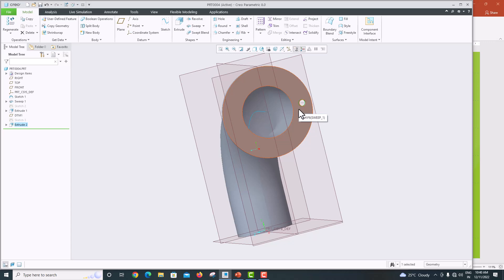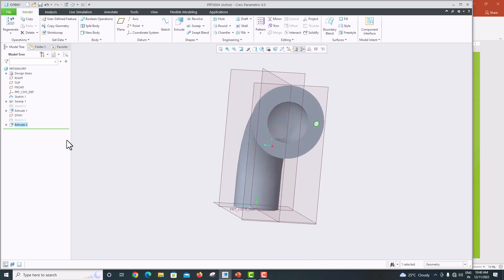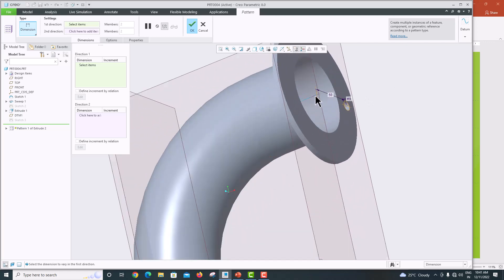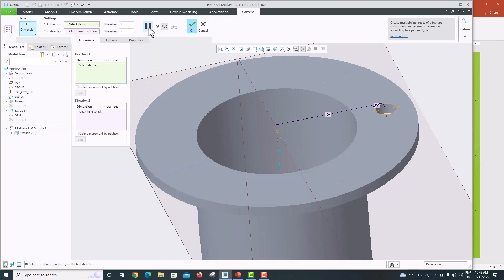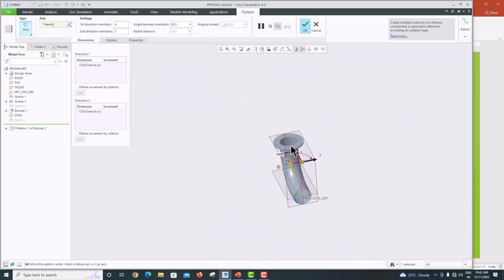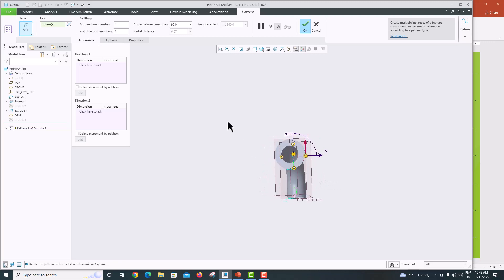We have created a single hole. We want 6 holes total, so we will create a circular pattern along the flange. Select the extrude feature, go to Pattern, and select the pattern tool. Select the central axis of the flange. Set the angle to 360 degrees and the count to 6, then click OK.